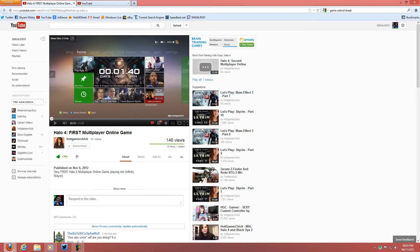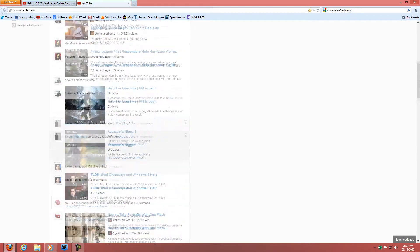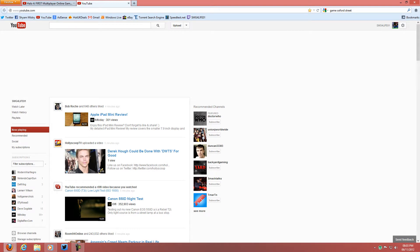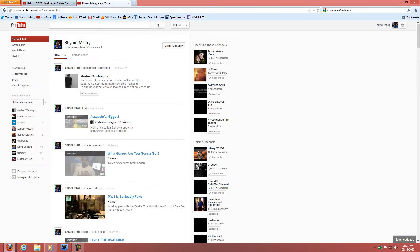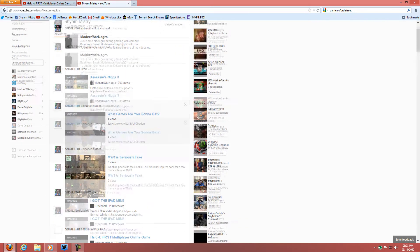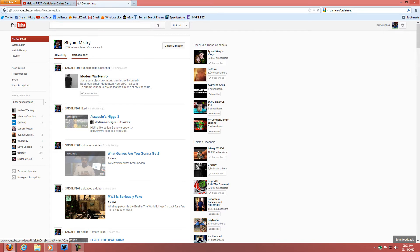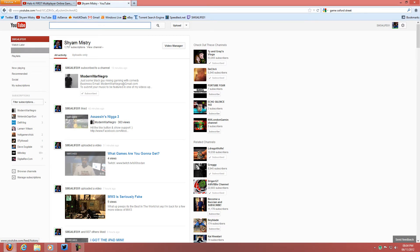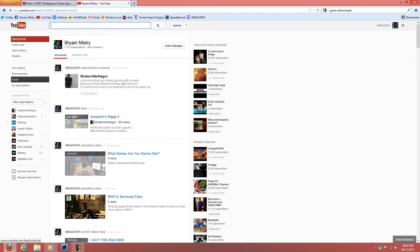I'll go to the YouTube homepage right now, which is in this tab. It takes a while to load. At the top you have advertisements, and on the side you have your channel. If I click that it will load up the page and go to my channel. You can see your recent activities, and you can hit 'uploads only' to show all the uploads you've posted. You can view the channel, see how many subscribers you have, watch later, watch history, playlists, now playing, recommended, and social.